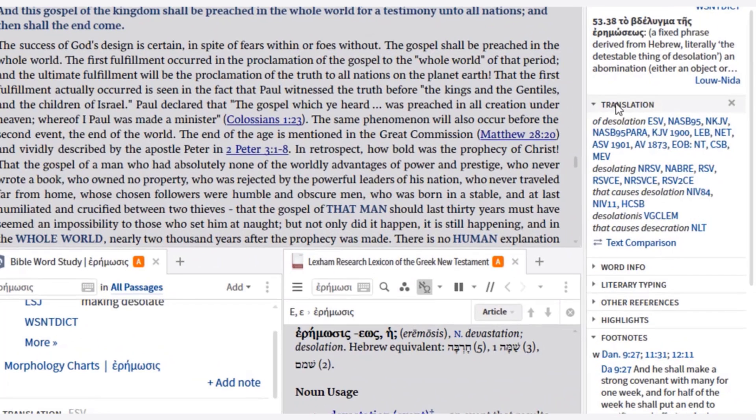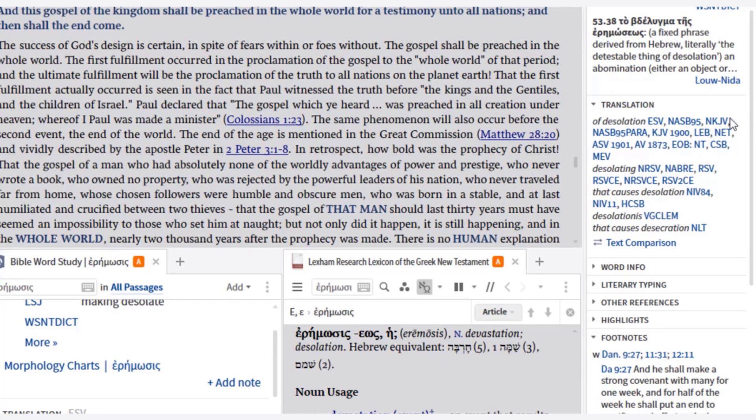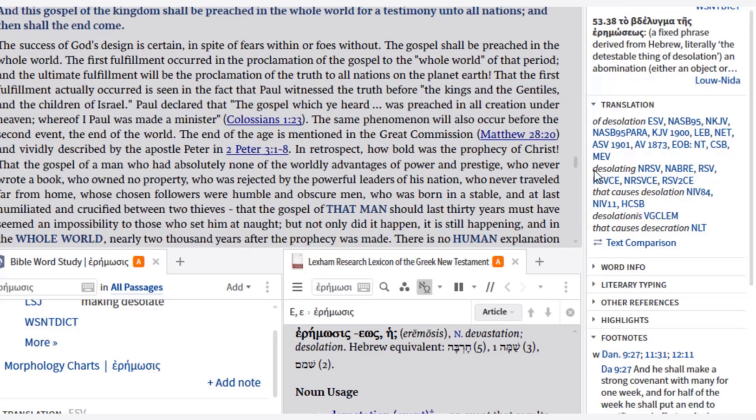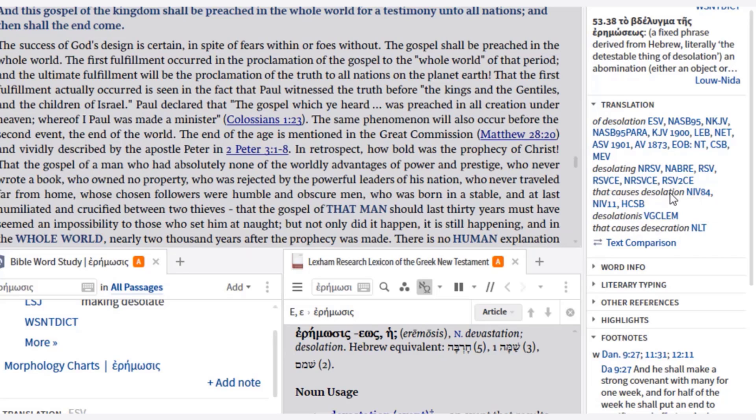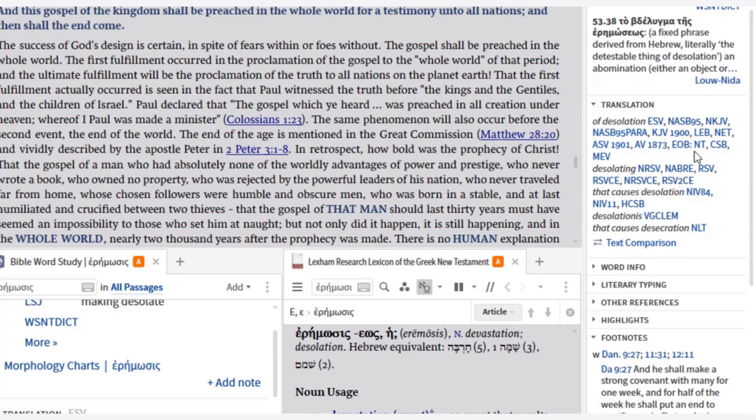Then I come down to where it says translation. Now it's going to tell me all of these versions here, these translations translate this as of desolation. The New Revised Standard Version, the New American Bible, the RSV, they all say desolating. And then the NIV 84, NIV 2011, and the Holman Christian Standard Bible say that causes desolation. And then down here, the NLT says that causes desecration. So right away, that gives me a quick glance at what translations, what versions translate this word differently. How do they translate it?